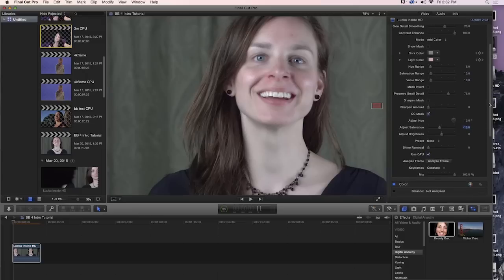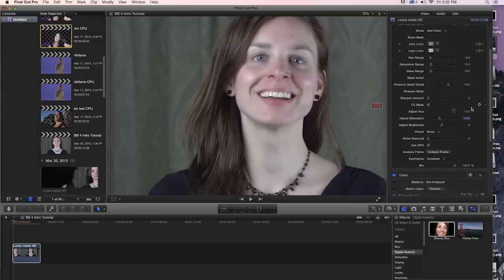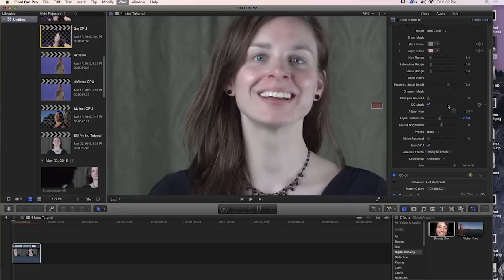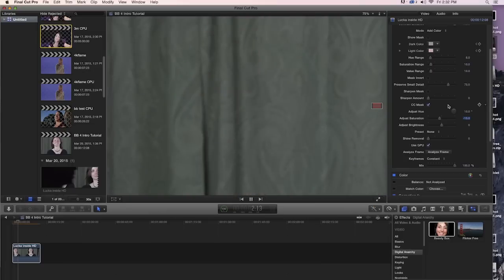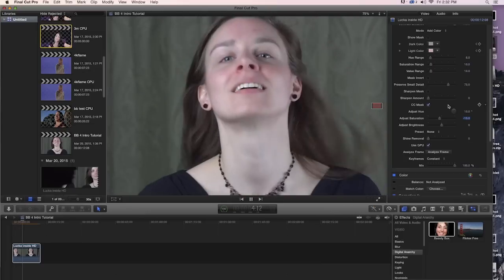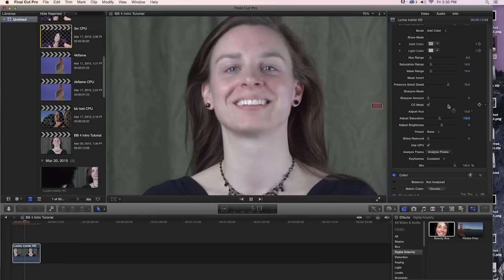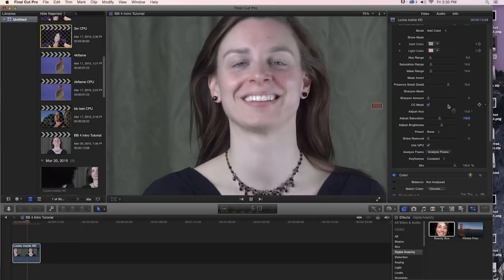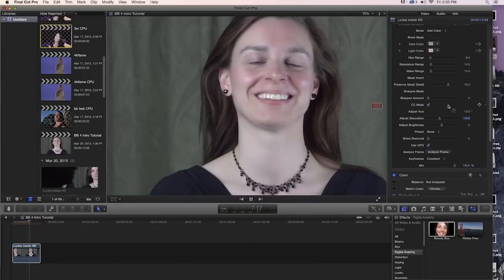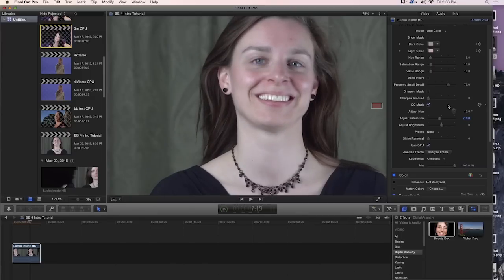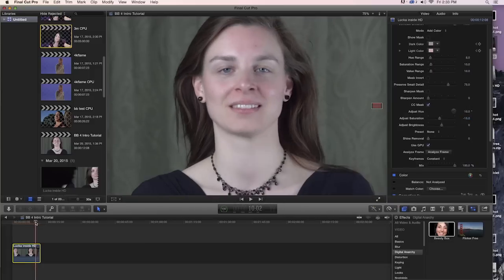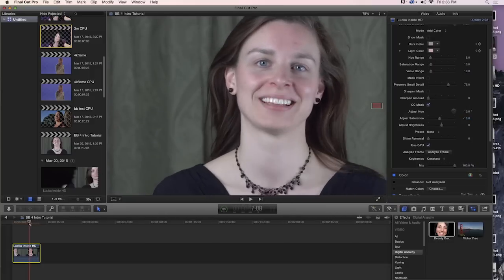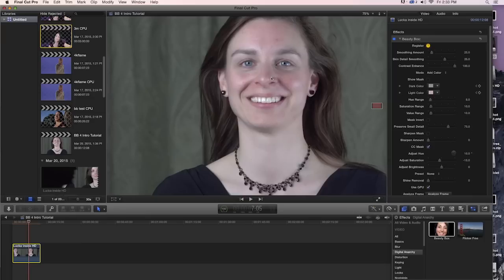And once we set this up on one frame, it's pretty much good to go for the entire sequence. You'll notice that in this clip, once I play it back, and again, we're running at near real time and full 1080p HD. And we're getting probably about 15 frames a second. So it's not quite real time, but it's pretty close. And you can see that as we move around, Beauty Box is tracking the skin tones and applying our skin smoothing settings to every frame without us having to do anything at all.